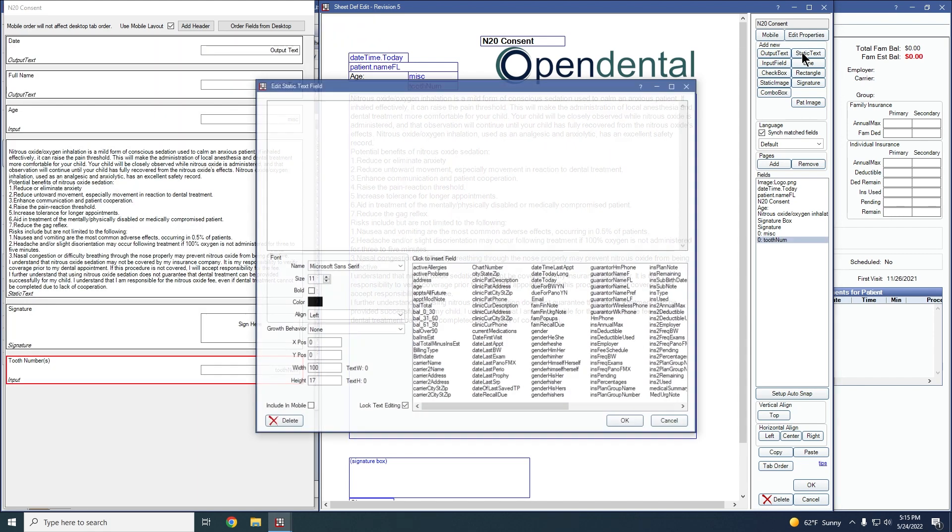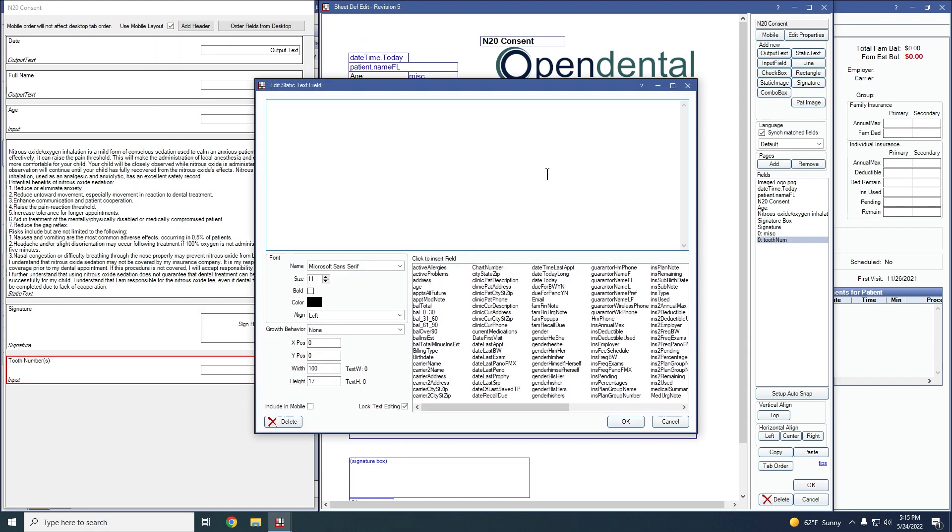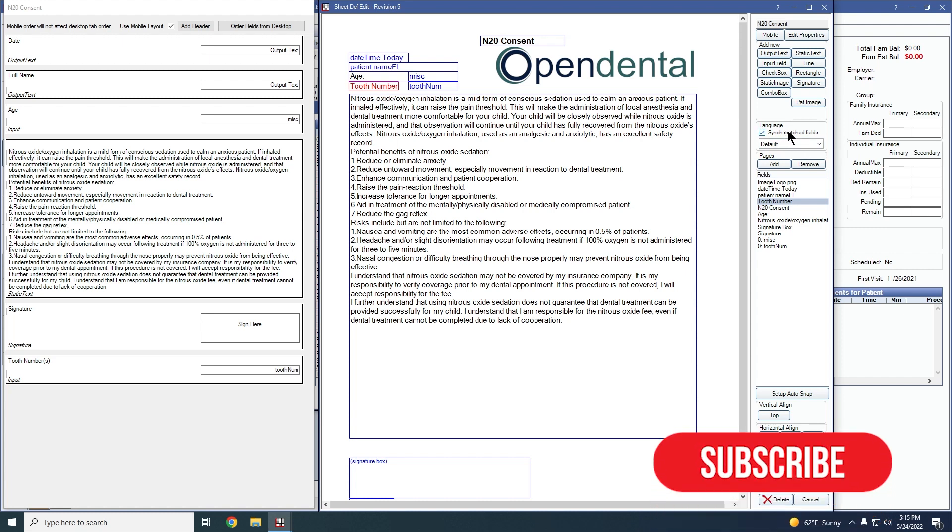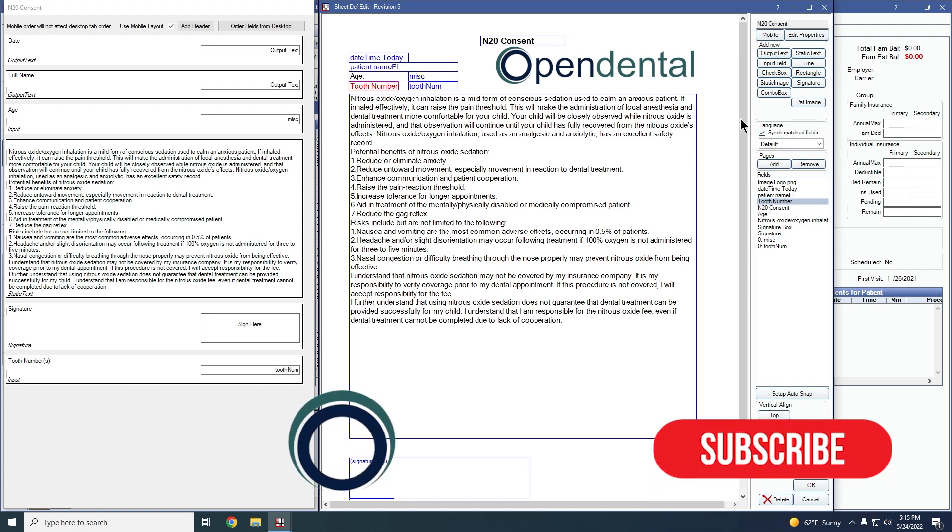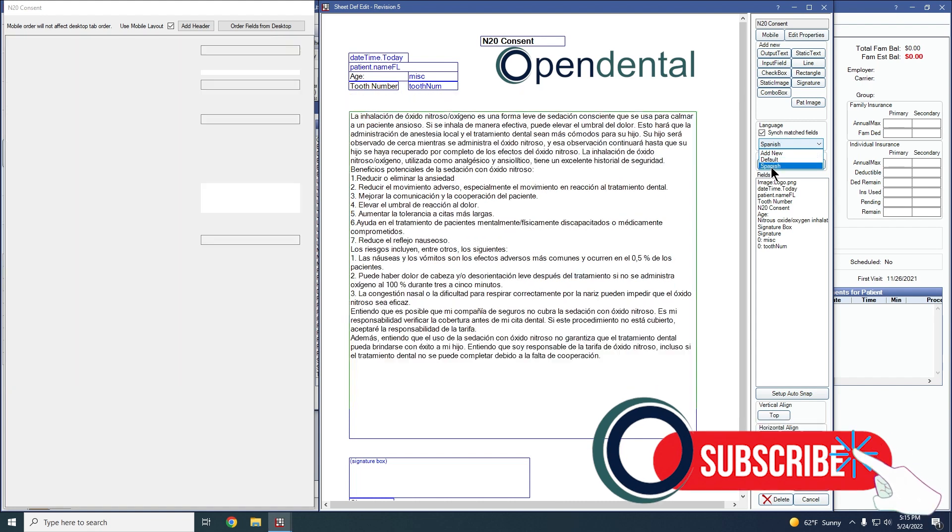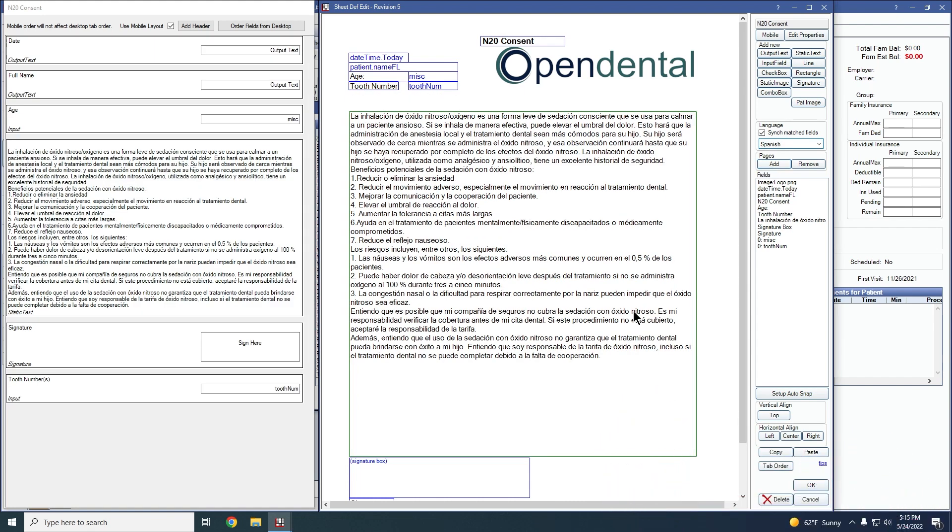I'll also add in the static text next to it so that if it was printing off the sheet, I also have what it is that is being shown on the sheet next to it. Since I have the sync matched fields turned on, as soon as I click into a different sheet with a different language translation, you'll notice that the field has been copied over from the default sheet.